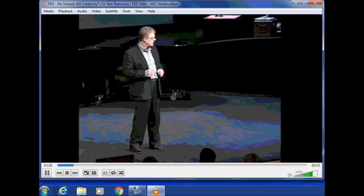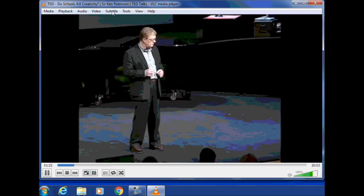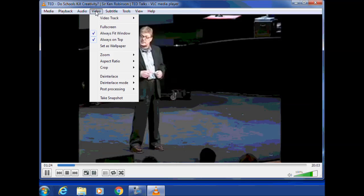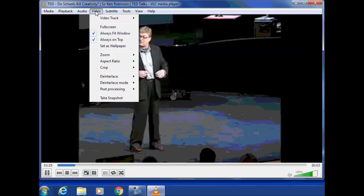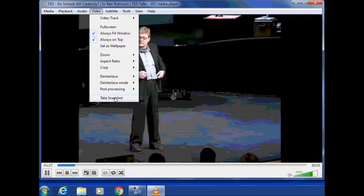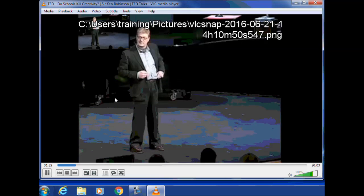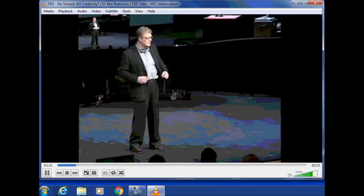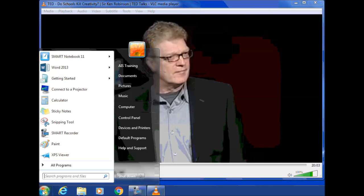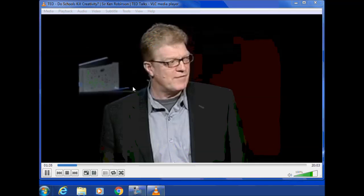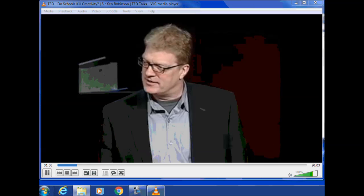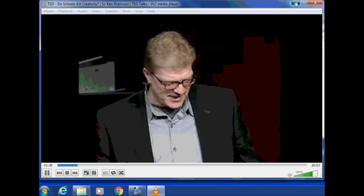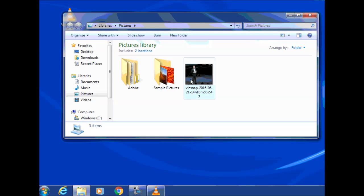Because it's playing in VLC Media Player, under the Video menu icon heading, I can take a snapshot. And you'll see there, it's just taken a snapshot. It's popped it here in my pictures. And there it is there.